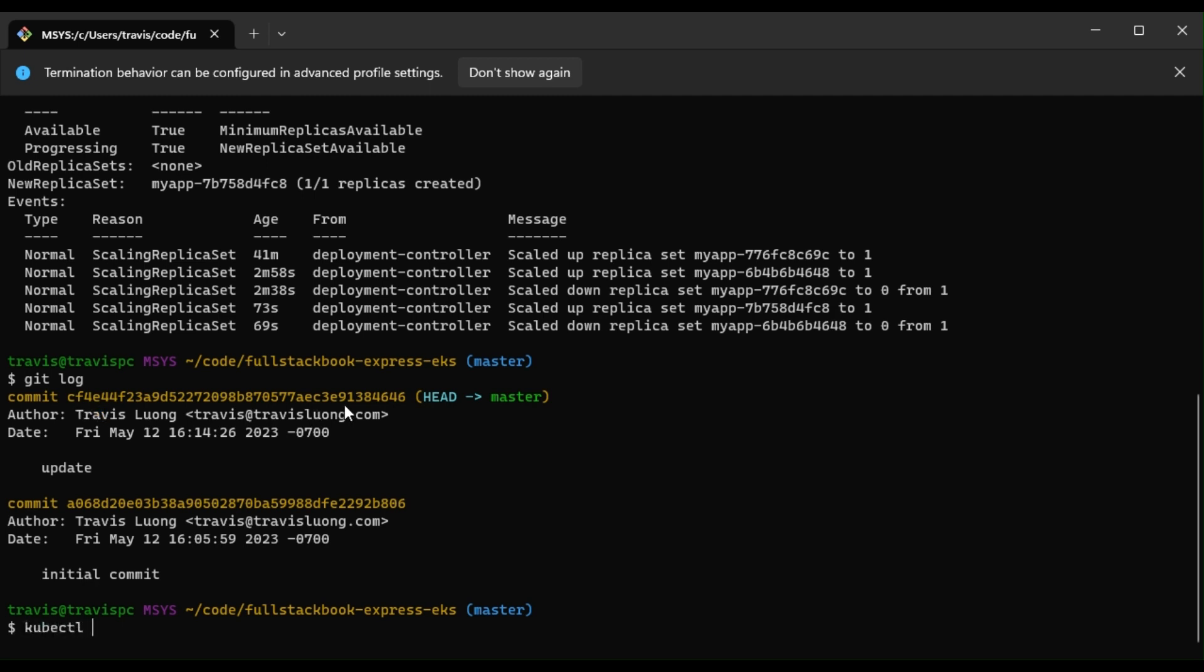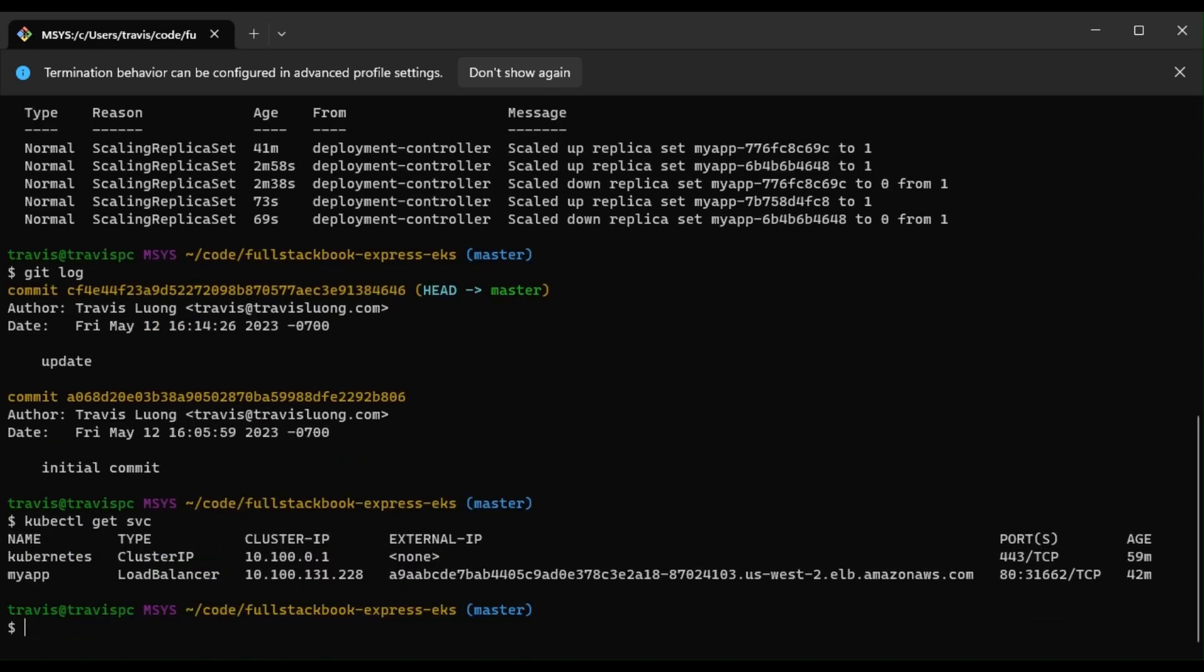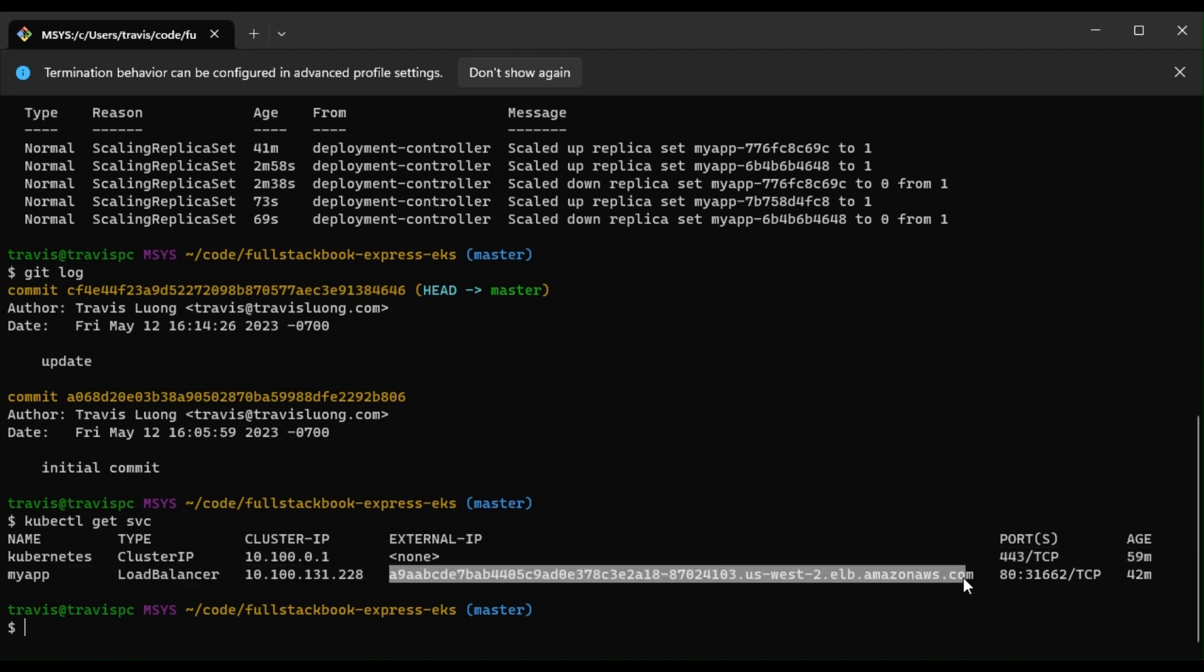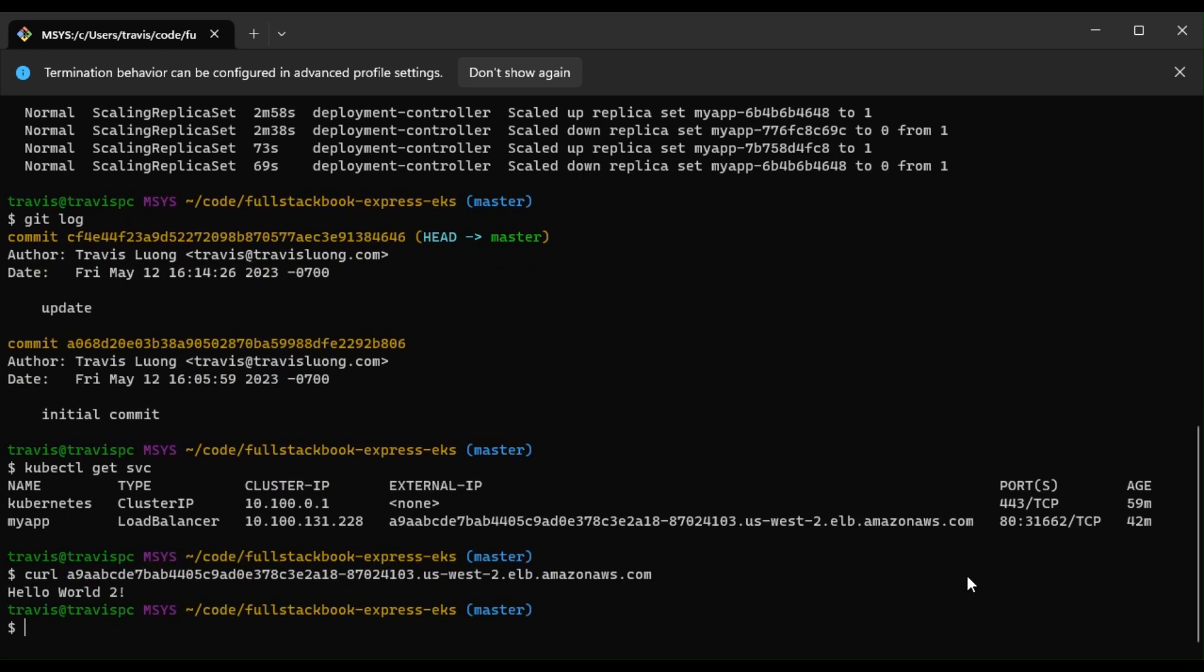Okay, so we can see, and let me copy this. You can do a curl, and we get a hello world 2.